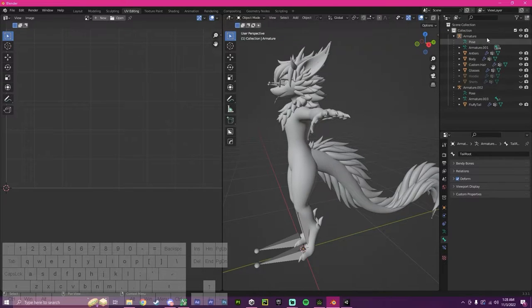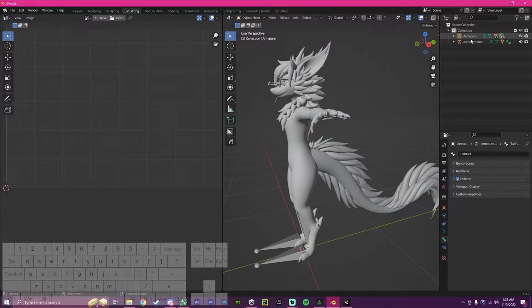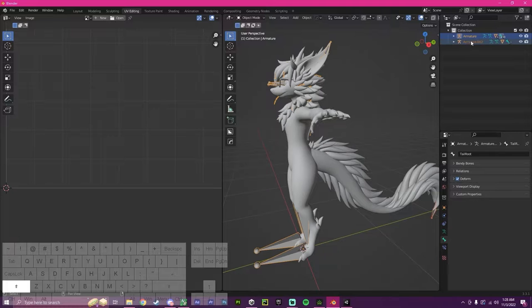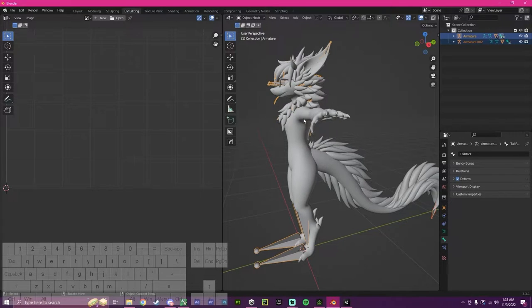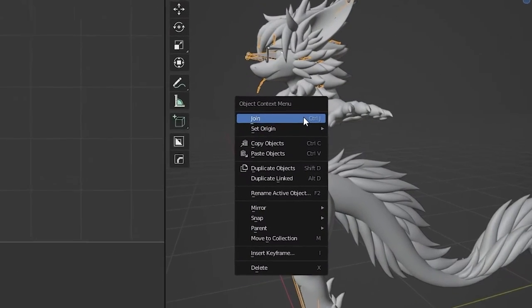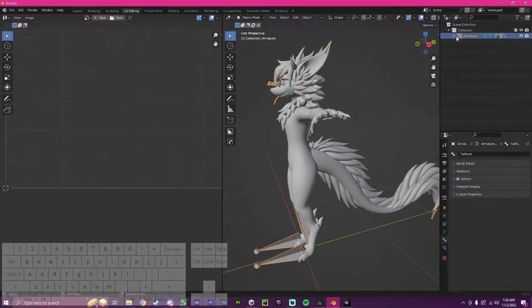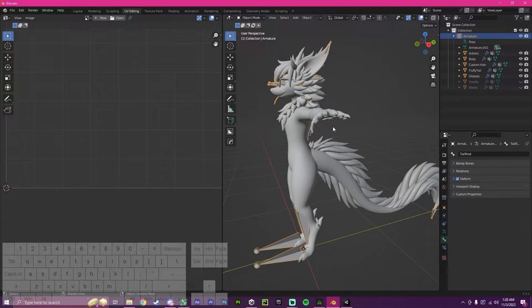Moving over to here, we're going to minimize these two. We're going to press and click on armature, then hold shift and click on the tail armature. We're going to move over to this window, press right click and click join. This will join our stuff together.